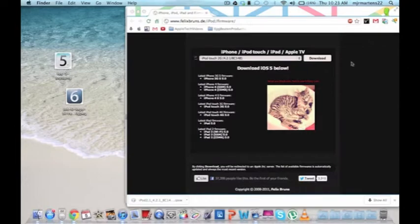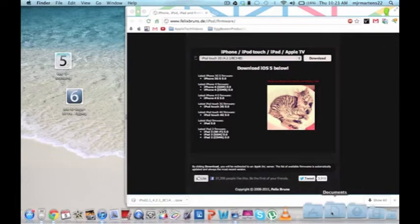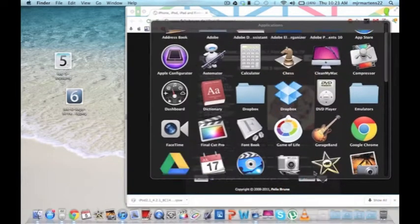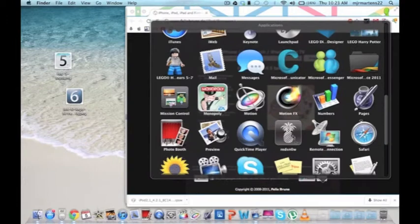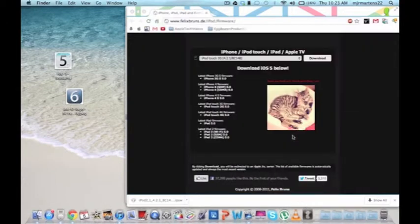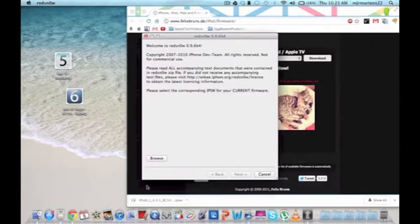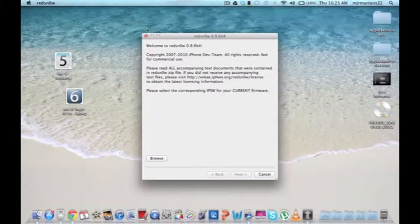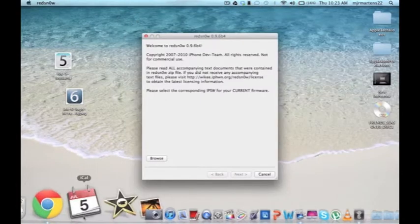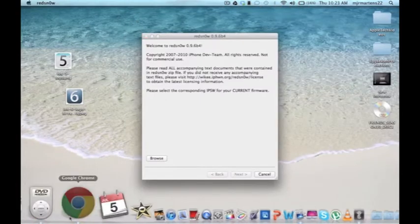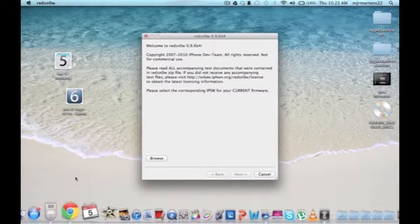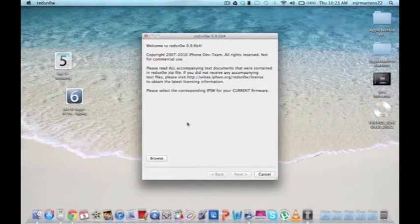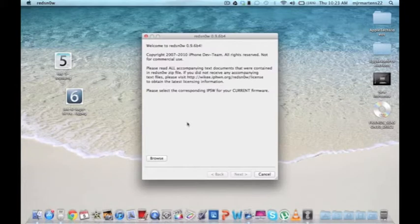If all your stuff is downloaded and unzipped from its folder, you can go ahead and open up your RedSn0w application. And then you can go ahead and just close your internet browser. You won't be needing it now. I'm going to switch to a camera mode so you guys can see everything that I need to do.